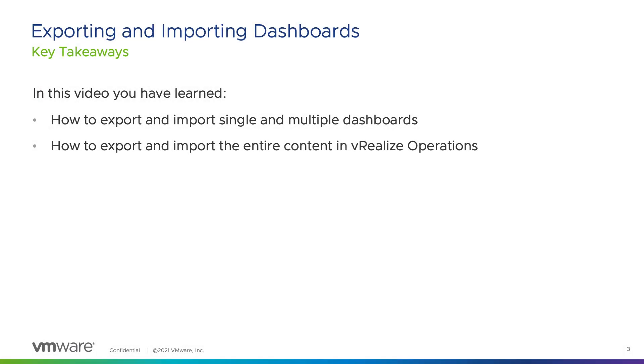In this video you have learned how to export and import single and multiple dashboards as well as how to export and import the entire content in vRealize operations.